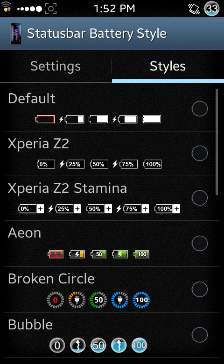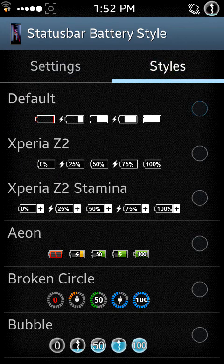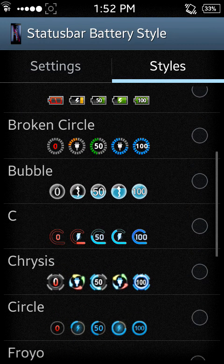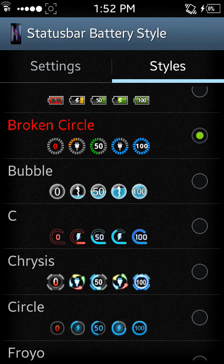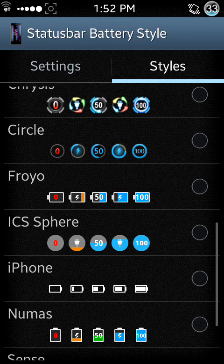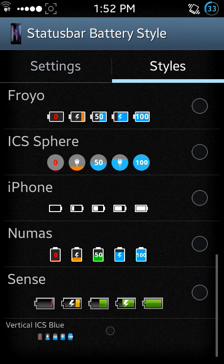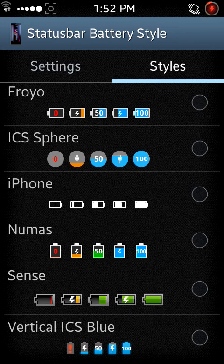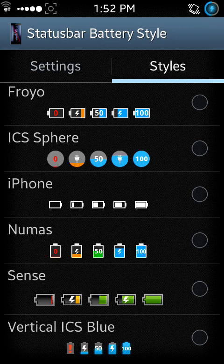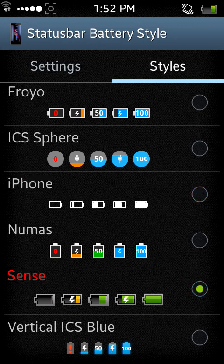The styles - you can use the default one, or the Xperia Z2, Xperia Z2 Stamina, the broken circle one, the bubble one, circle, and others. iPhone, numerous things like this.